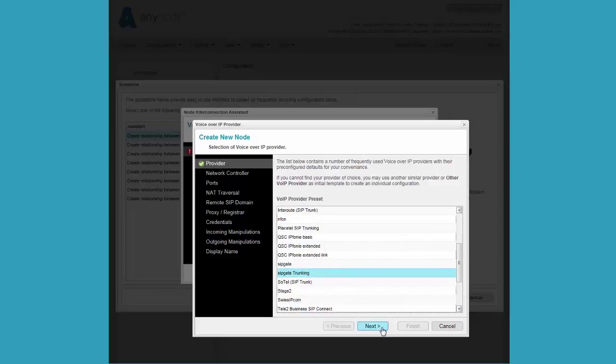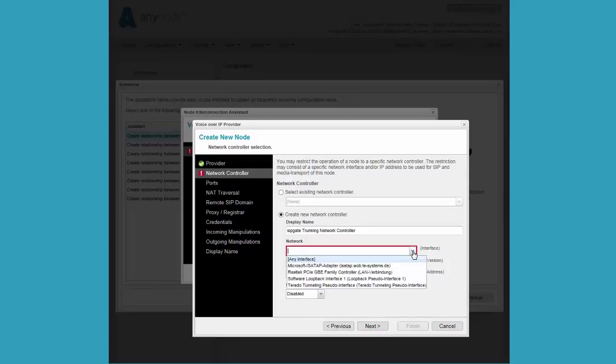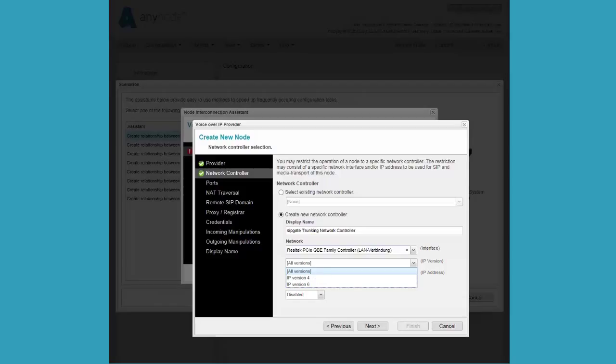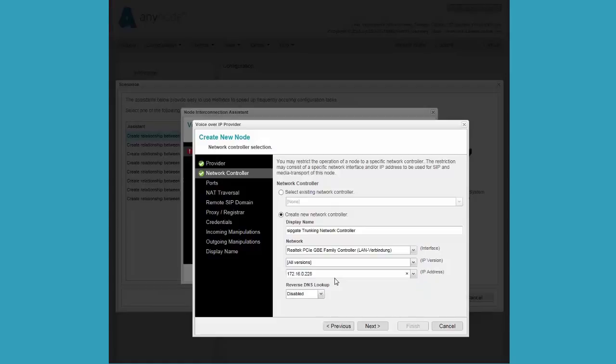Now we configure the network controller with an existing controller or create a new controller. Here you also choose if the network is running IP version 4 or IP version 6. The IP address of your controller needs to be a static IP. Here we can leave the reverse DNS lookup value at the default.